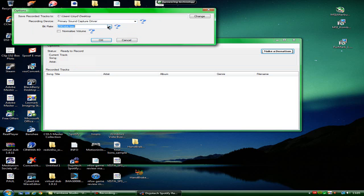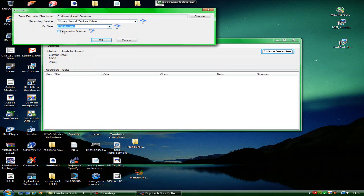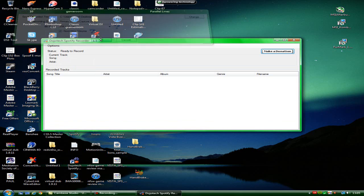Bitrate is up to you. You can have it as high as you want, as low as you want. Normalize volume, yeah, you can have it as high as you want. You should press OK.